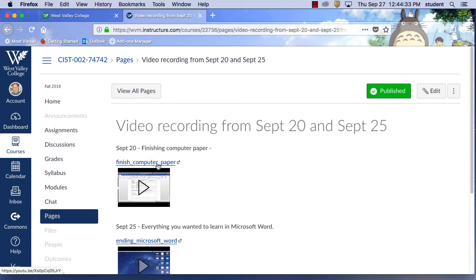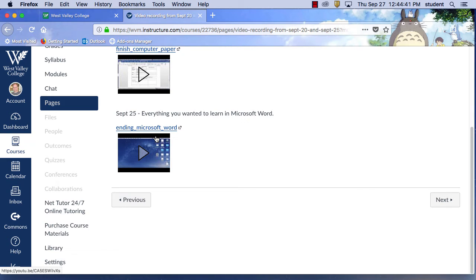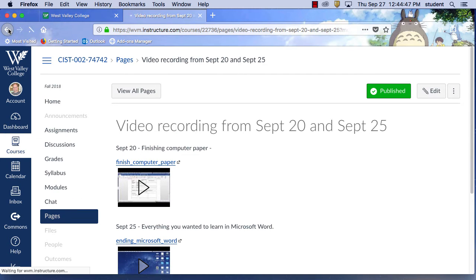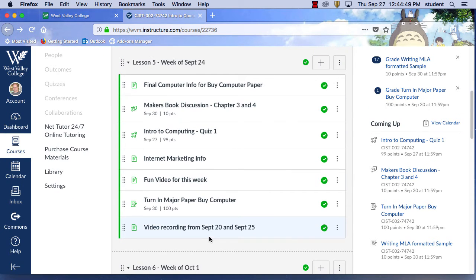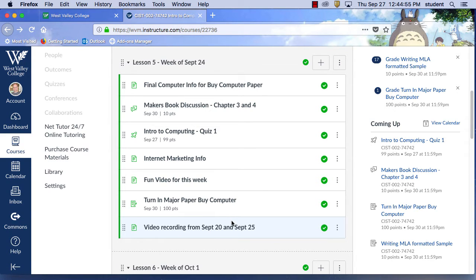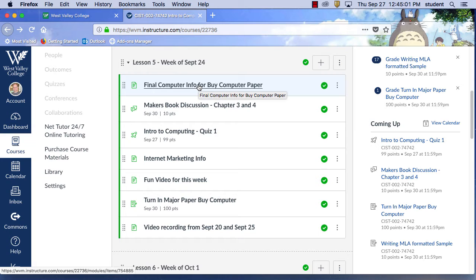In addition, the last two class recordings are right here — I record the classes. This one talks about finishing your paper, how to do a table that doesn't have borders. Last class we did a bunch of stuff in Microsoft Word. You can go back and watch them again. The videos from September 20th are right there so you can check what day you were here, and if you missed class you can go back and watch it again.